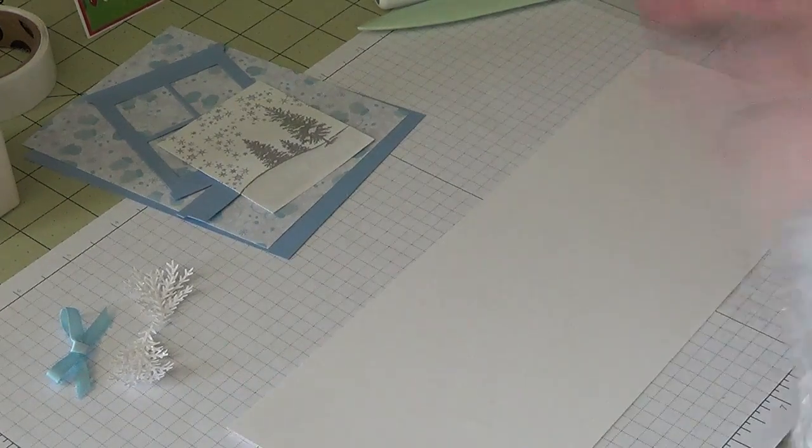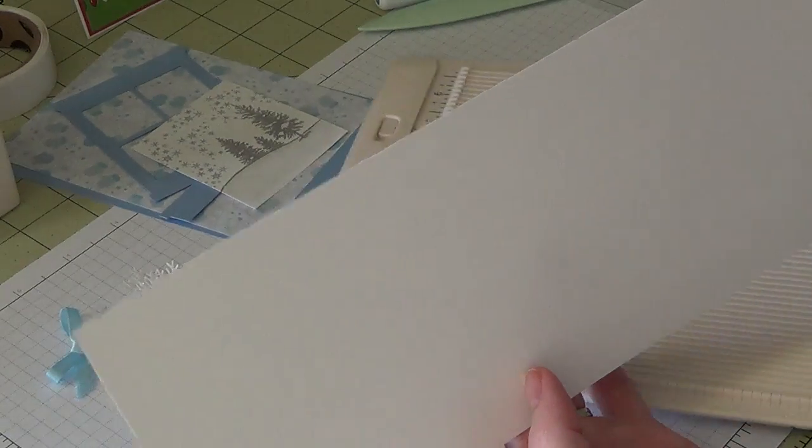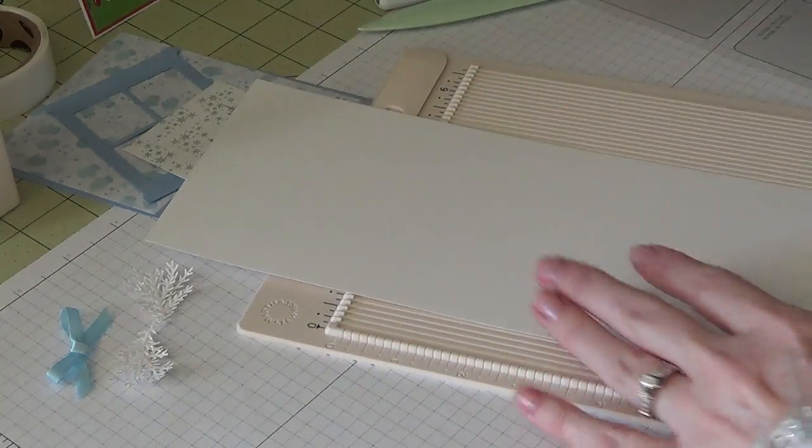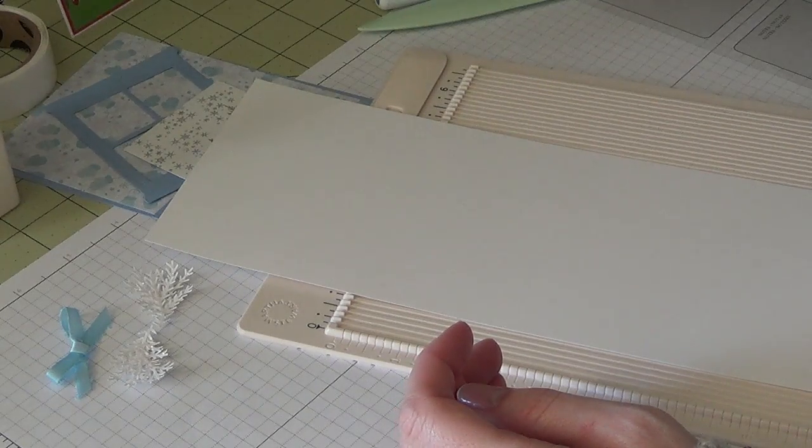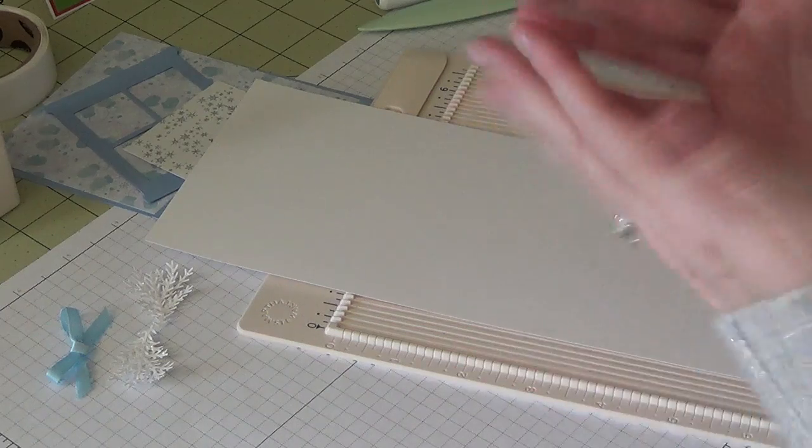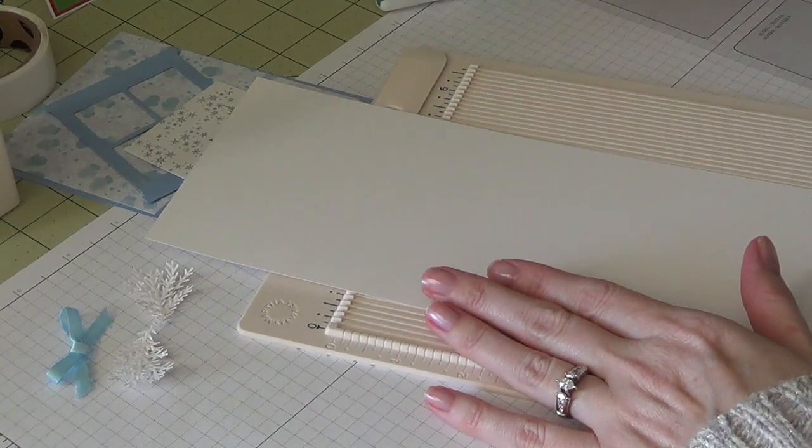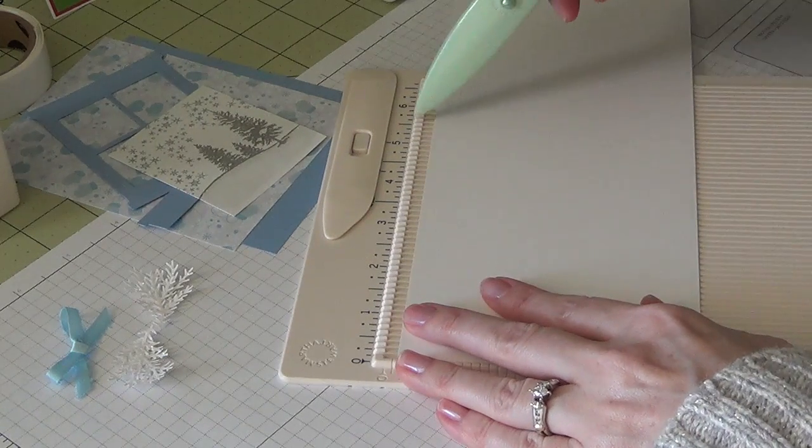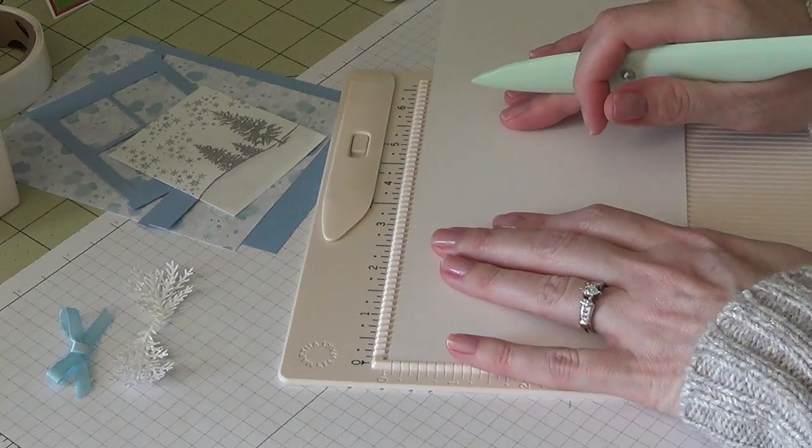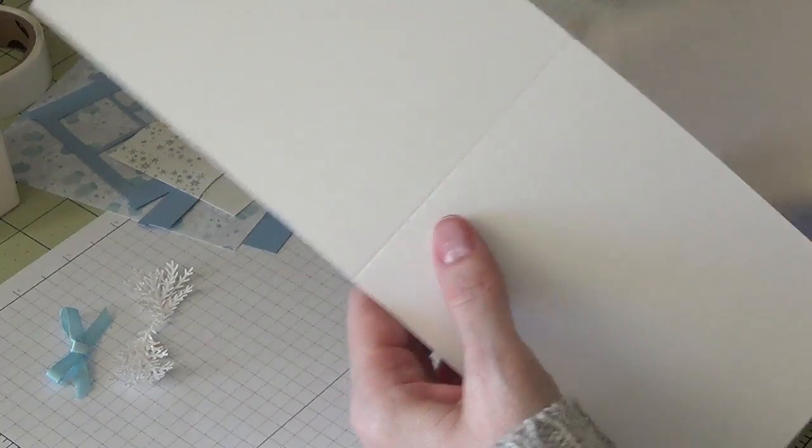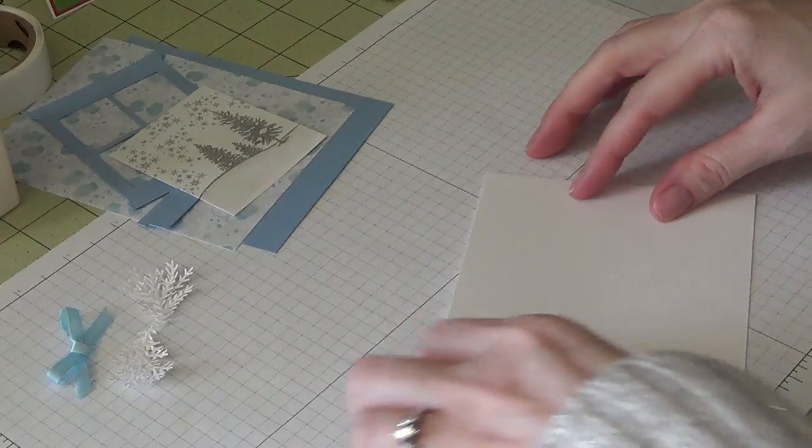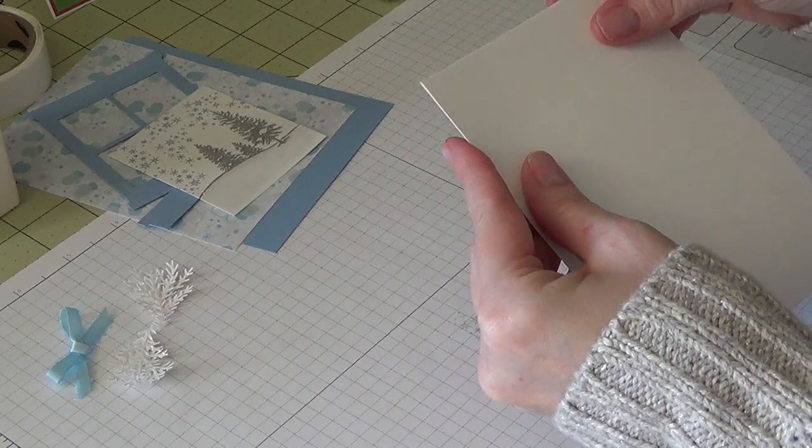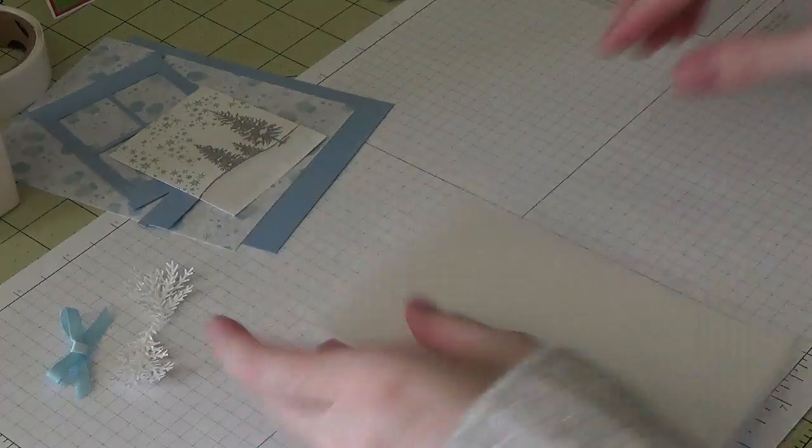Your card base is going to be an A2 size card and you can fold this any way you want. I've just really been liking doing the top opening cards. I find that when you're displaying them they actually stand better than the ones that open on the side. So this is four and a quarter by 11. I'm going to score on the 11-inch side at five and a half, and we will just fold it in half. And there is our card base.